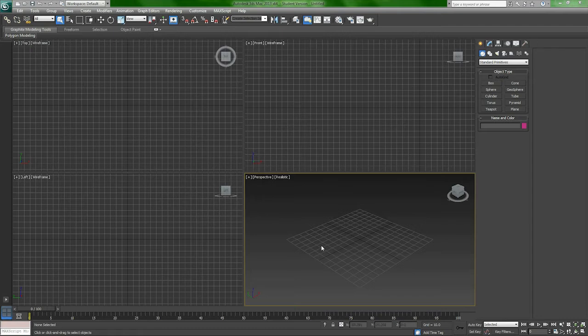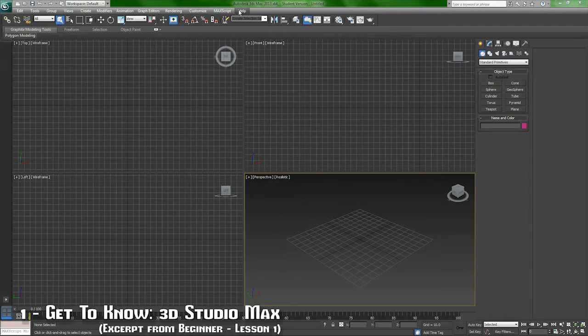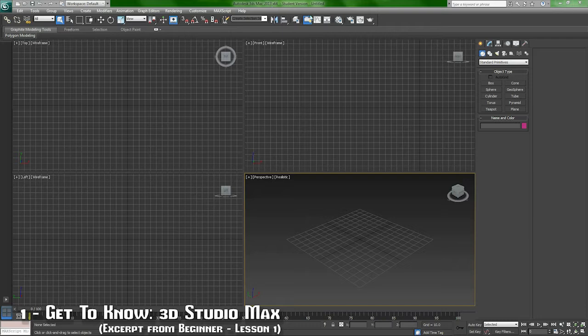So right here, let's dive right in. I have 3D Studio Max 2013 open.